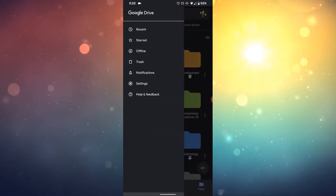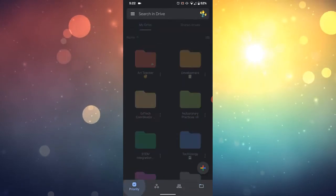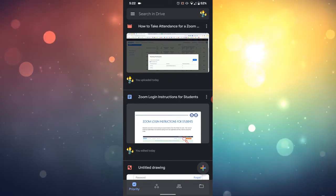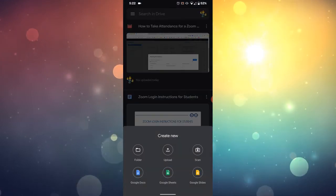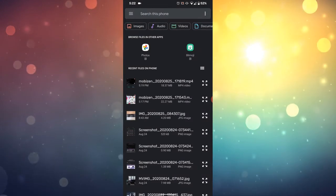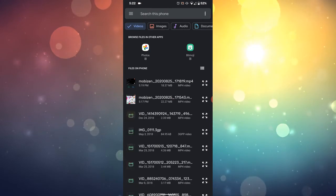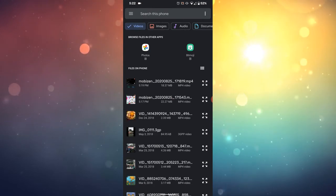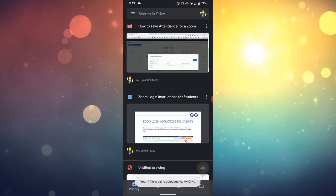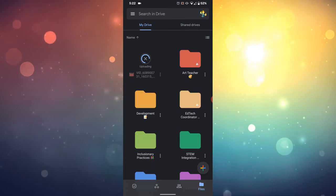You can always click add another account if your school account is not on your device yet. Then click on the plus sign in the lower right corner and choose upload, just like on an iPhone or tablet. You now have access to your videos and photos, and you can filter along the top by clicking on videos to see just your video files. Simply click on the file and it will automatically start uploading into your drive.